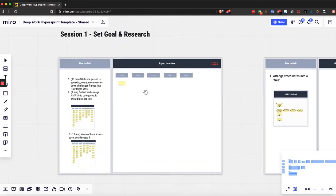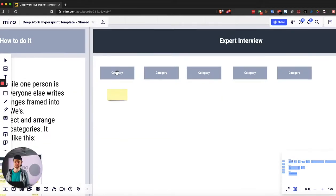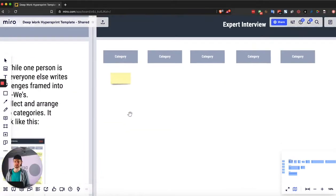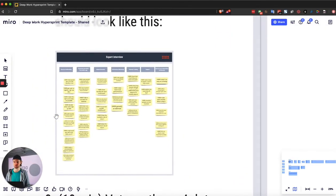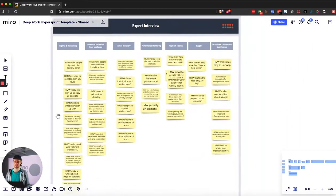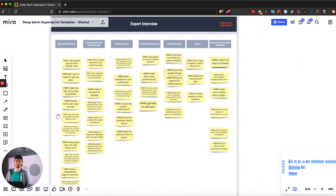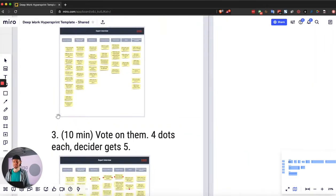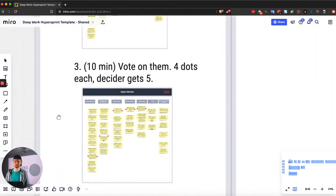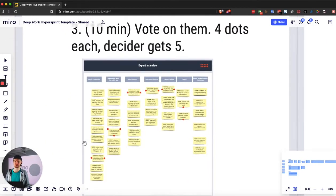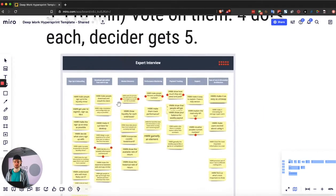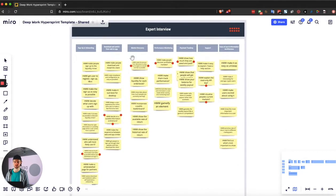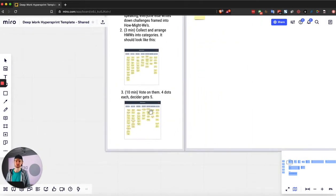So this is the expert interview. You spend 30 minutes talking and writing things down. You will then categorize them in several categories that you can write on yourself. And basically what you end up with is something like this. It's going to take like 10 minutes maybe. Always timebox things. Don't forget that. And once you're categorized, give everybody four dots and the decider gets five dots and let them vote on them. So you have something where people basically put dots on the things that they find important or interesting or worth working on.